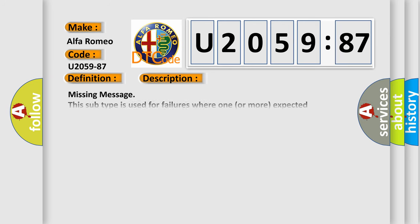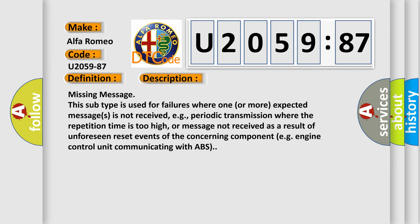And now this is a short description of this DTC code. Missing message: This subtype is used for failures where one or more expected messages is not received, e.g., periodic transmission where the repetition time is too high, or message not received as a result of unforeseen reset events of the concerning component, e.g., engine control unit communicating with ABS.